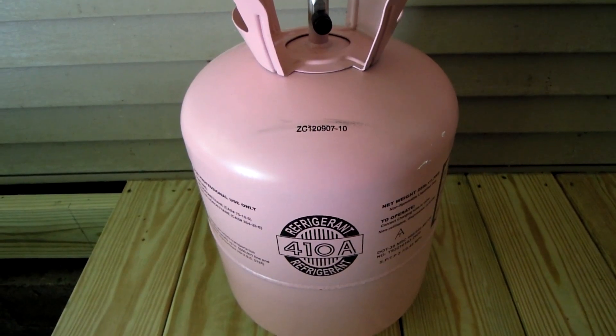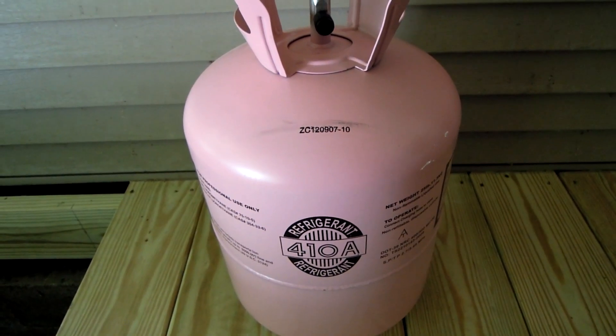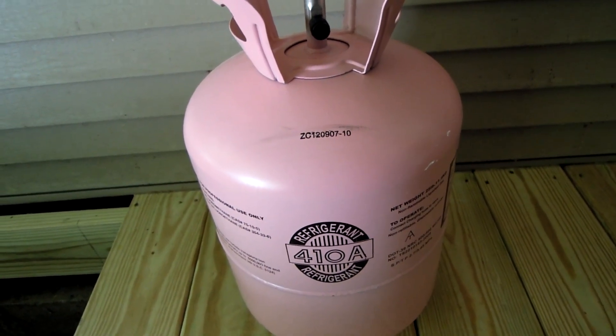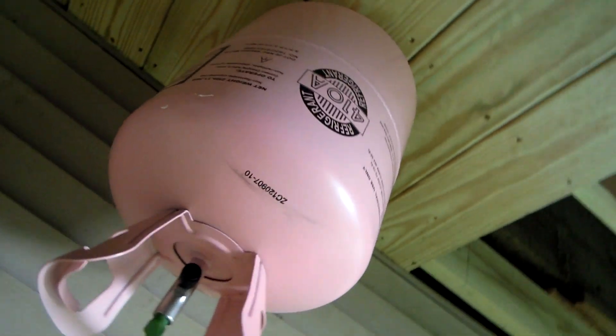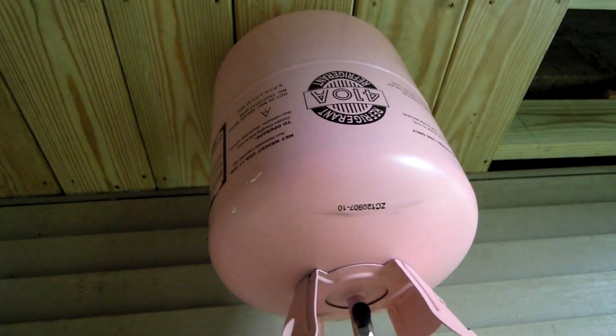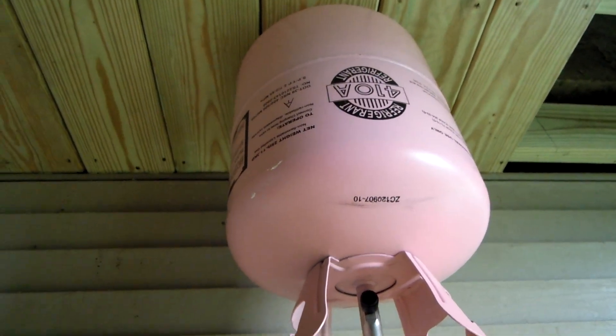Okay. If you have to add 410A, just make sure that the container is turned upside down.